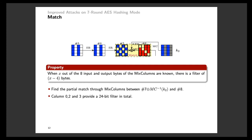Since the mixed column is a linear operation, we can move the addition of K2 before the mixed columns. Then we need to find a partial match through the mixed columns between this XOR-sum state and state 8. As we can see, the first, third, and fourth columns of these two states all have five known bytes, so each column will provide an 8-bit filter and 24-bit filter in total.